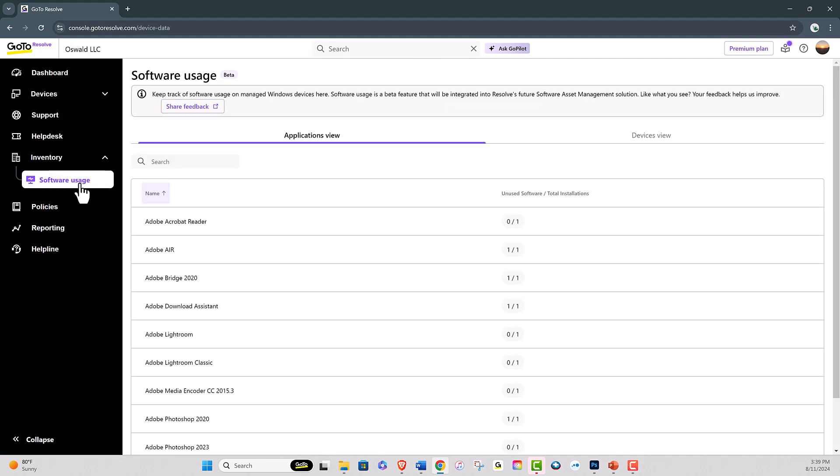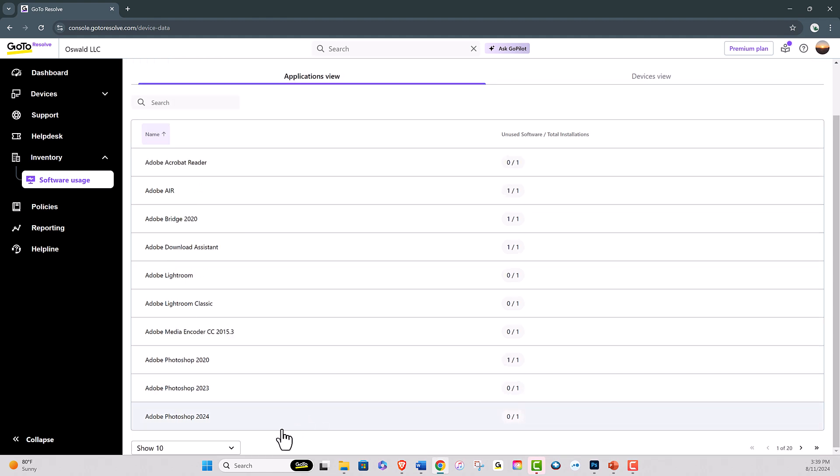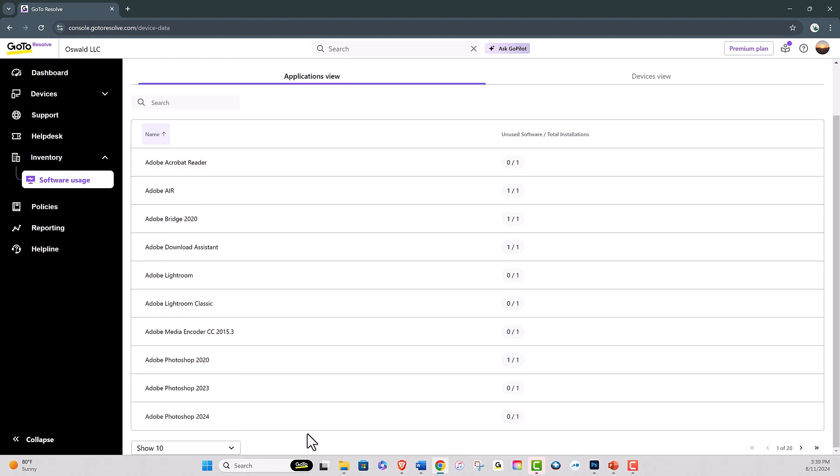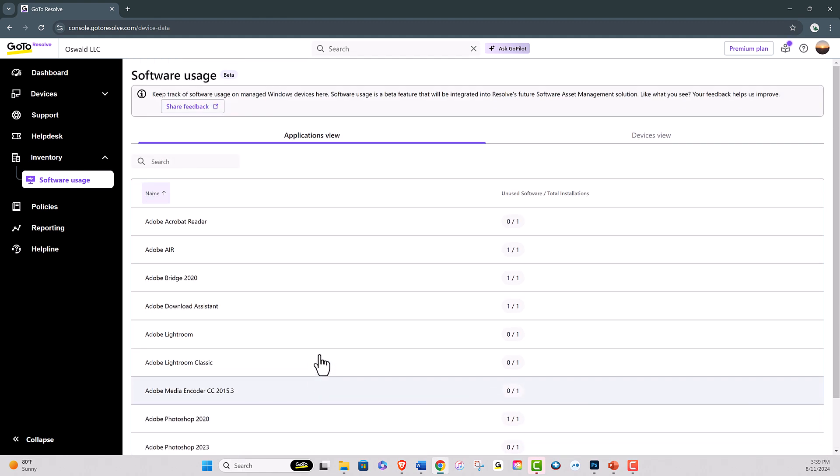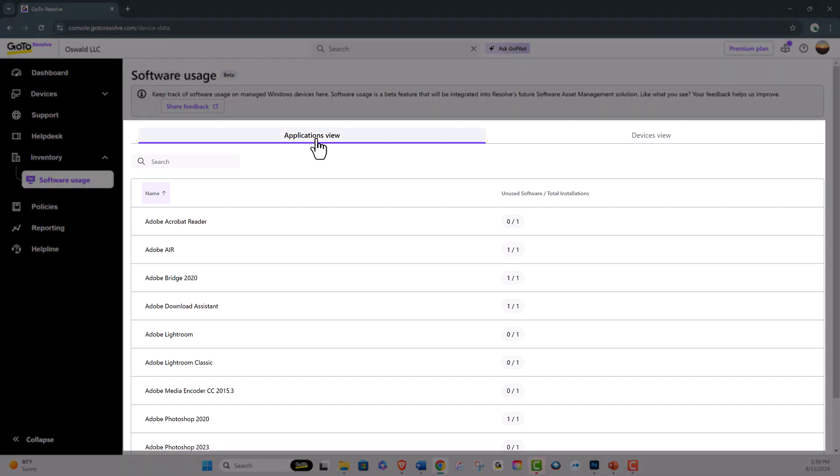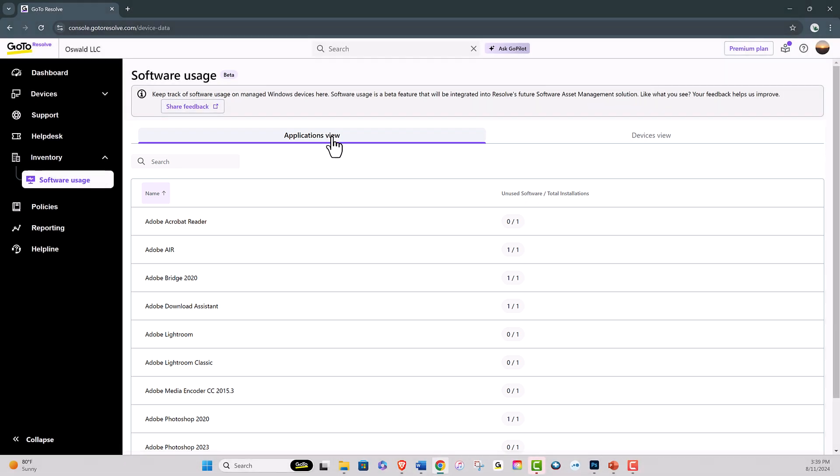Here you will find detailed information about the software installed on your device and its usage patterns. You will see two columns of information. The first is the Application view. This shows the name of the various applications on the managed device, as well as whether or not the software is installed or unused.